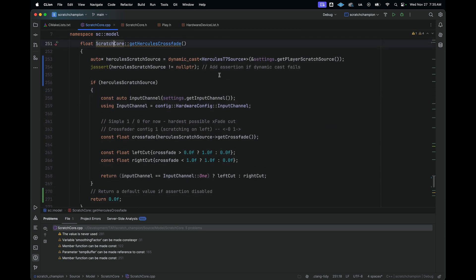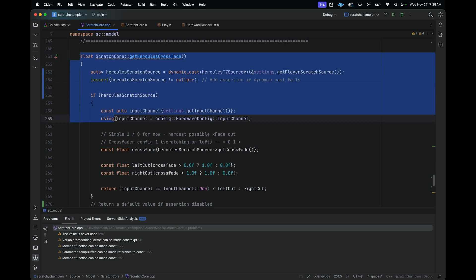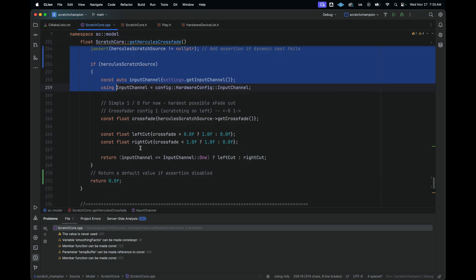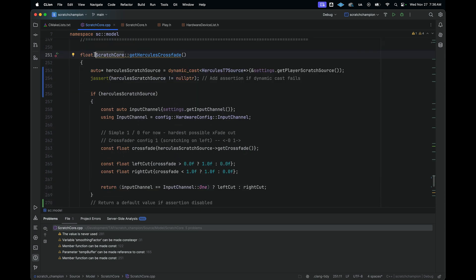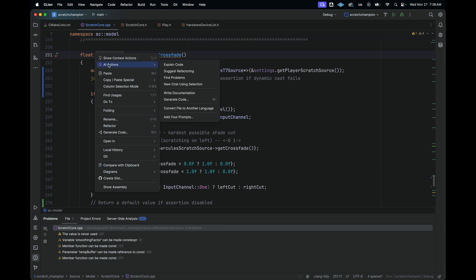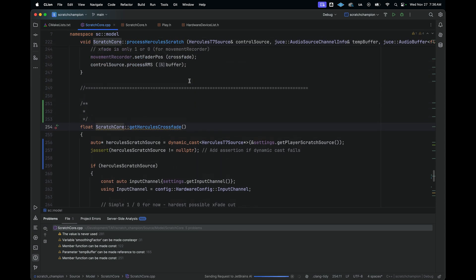So now we have our rewritten function. Now let's say that I wanted to add a little bit of documentation to this. What I could do is I could right click. And there's also this AI actions panel here in the right click, where I can get the assistant to explain the code. I can suggest refactoring. I can also get it to write documentation. So what I could do is click that.